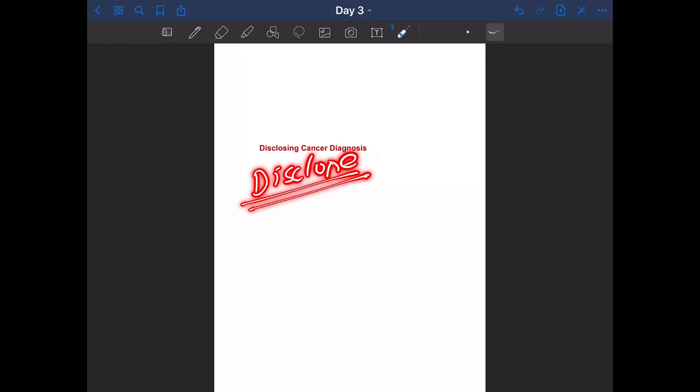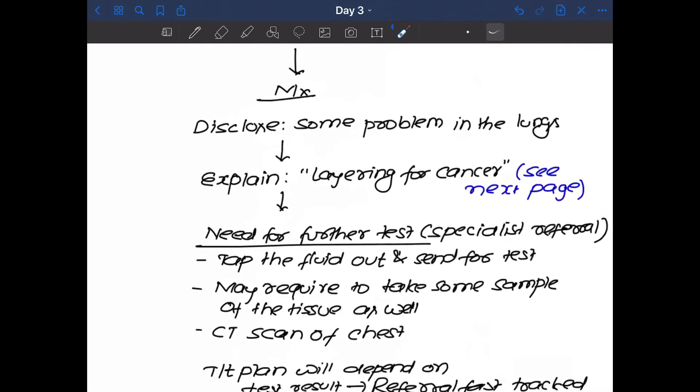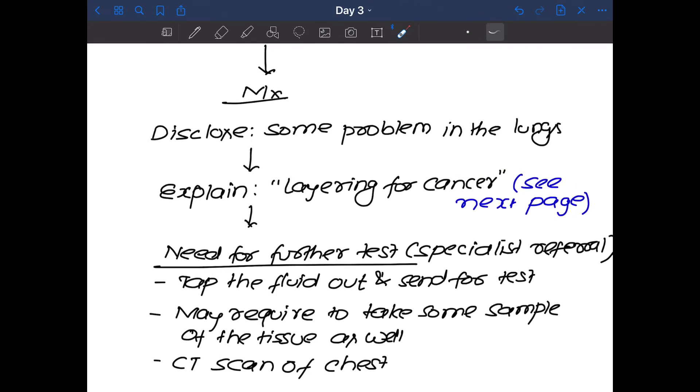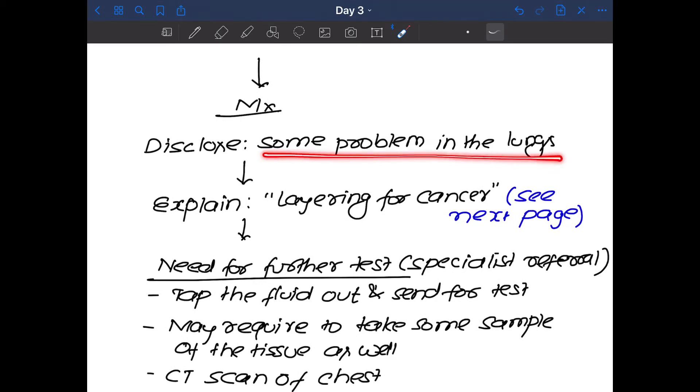So the disclosure, in the disclosure you will say based on the little chat we had and from whatever we have done, I think there is some problem in your lungs. As simple as that. Okay, so you will say based on the little chat we had and from whatever we have done till now, I think you have some problem in the lungs.